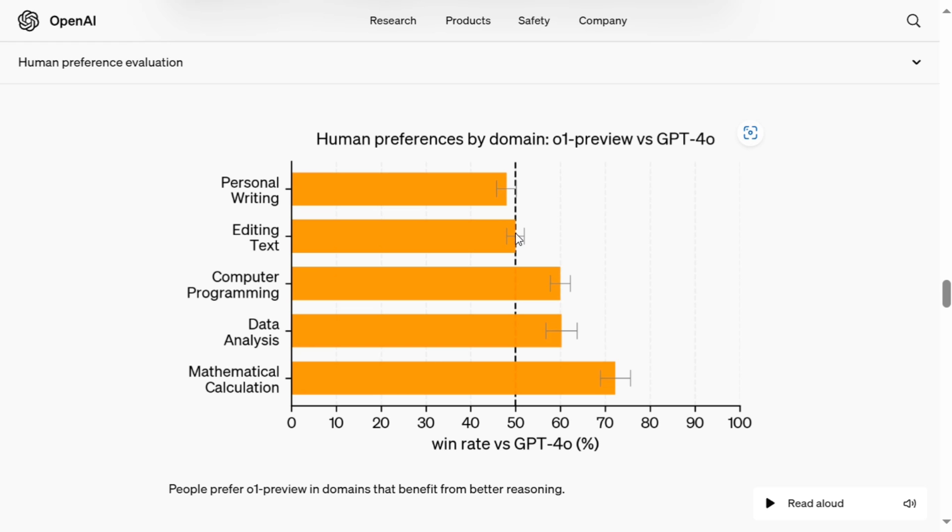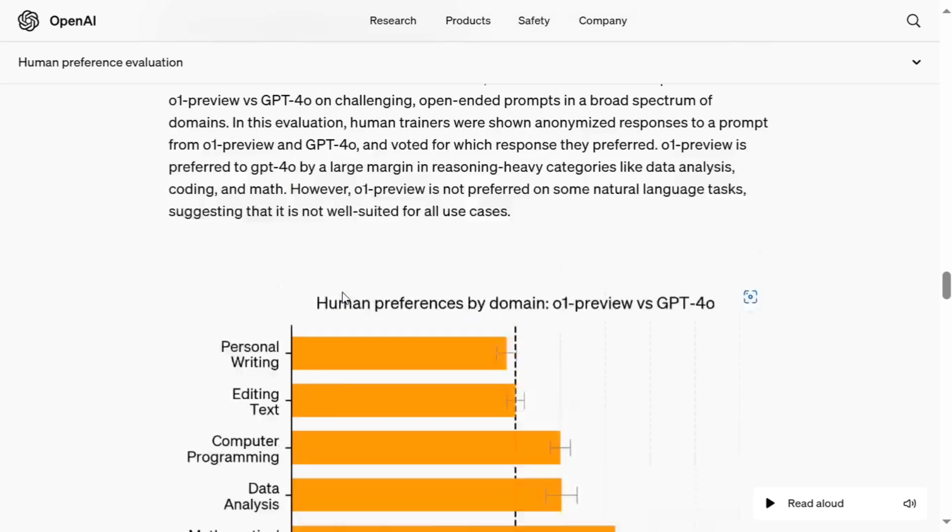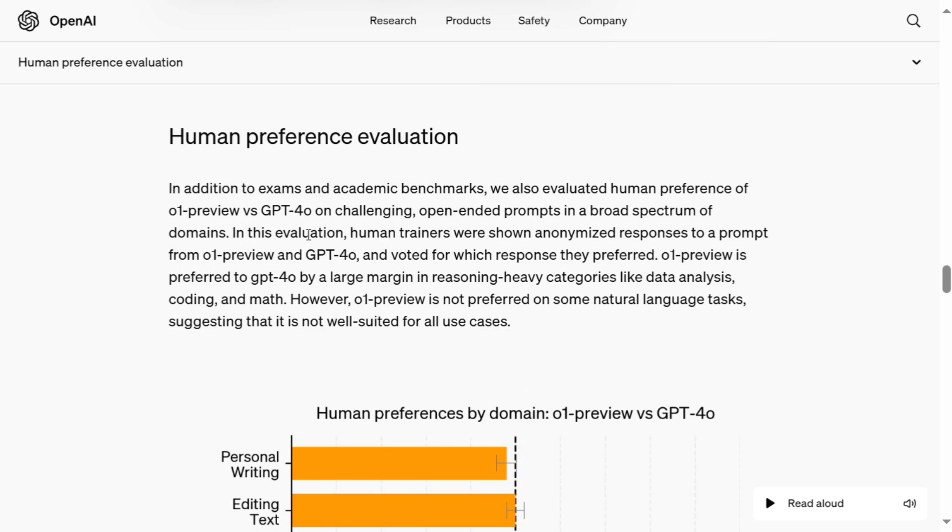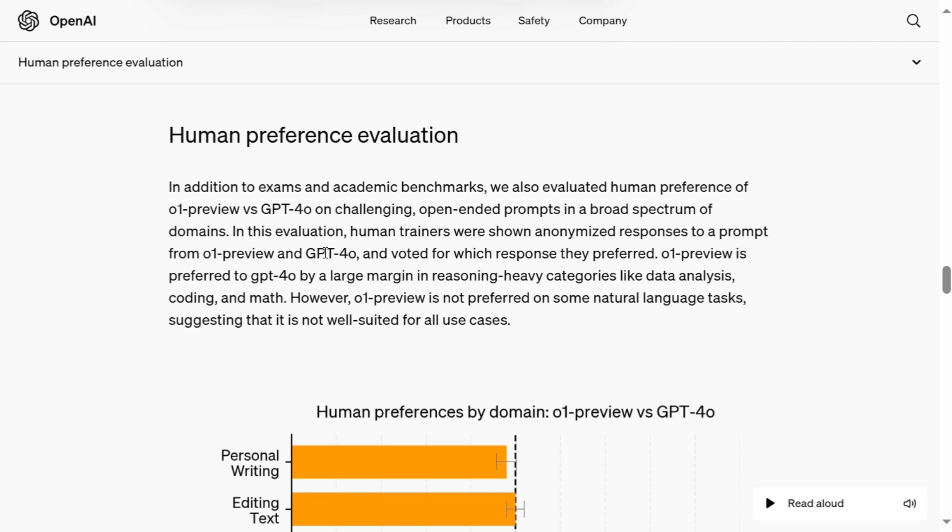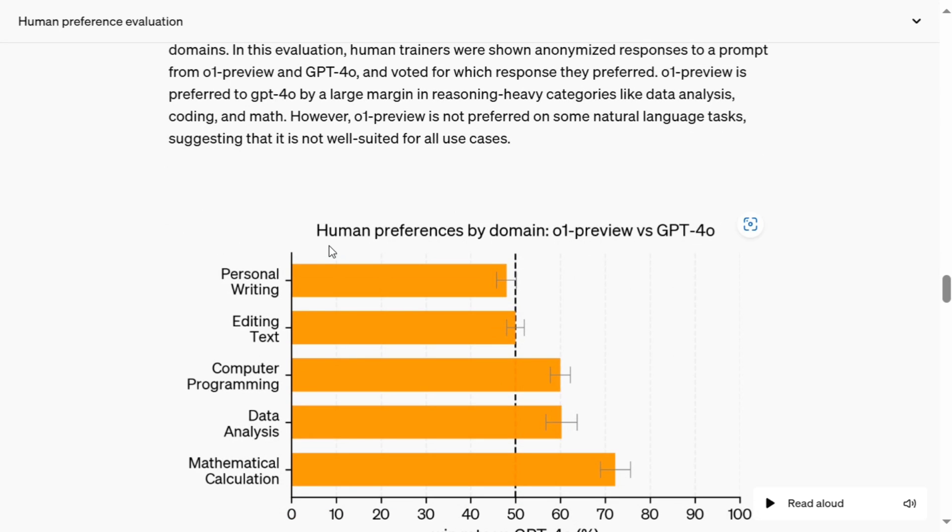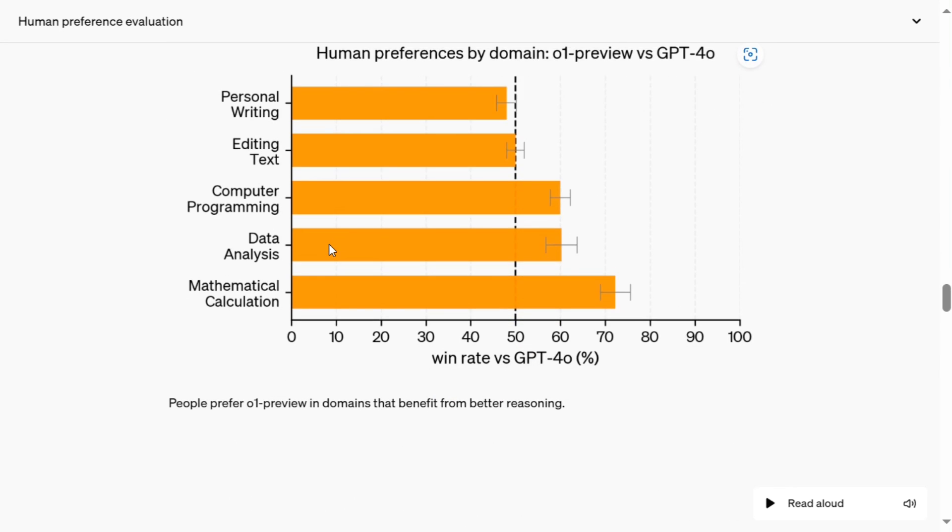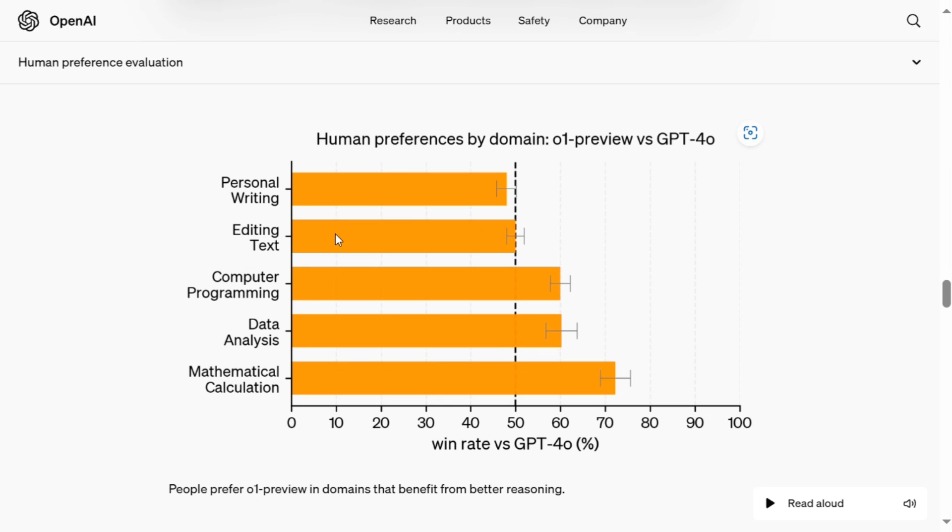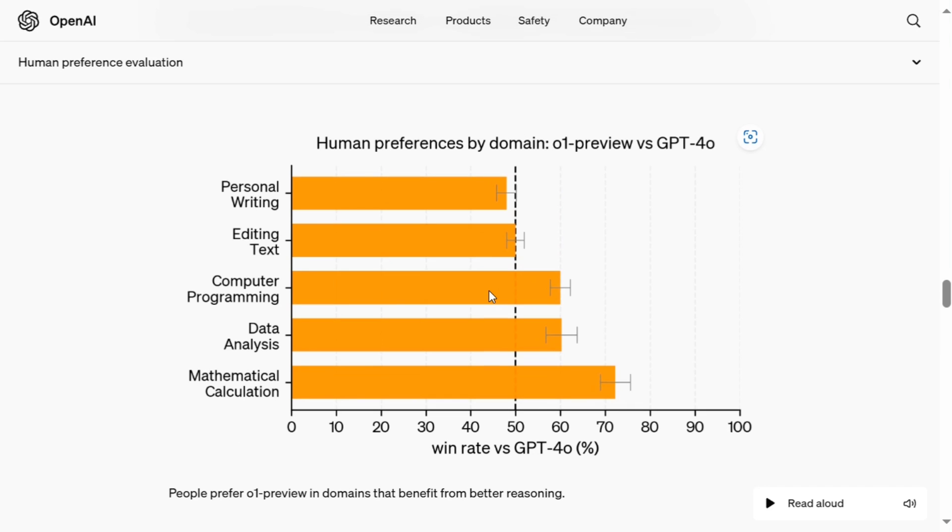So in conclusion, it is not that great with creative tasks as compared to logical tasks. As they have also mentioned in their text that however, O-1 preview is not preferred on some natural language tasks, suggesting that it is not well suited for all use cases. So this is a very important point to note that it might not be great with creative tasks like writing text or writing a poem, but undoubtedly best for any logical problem.